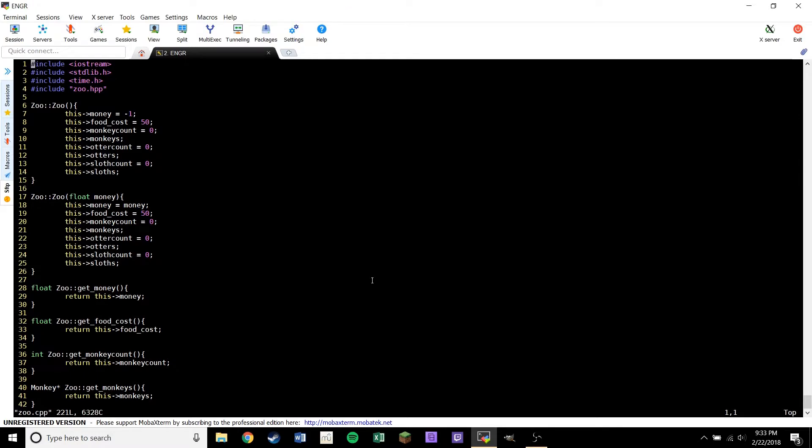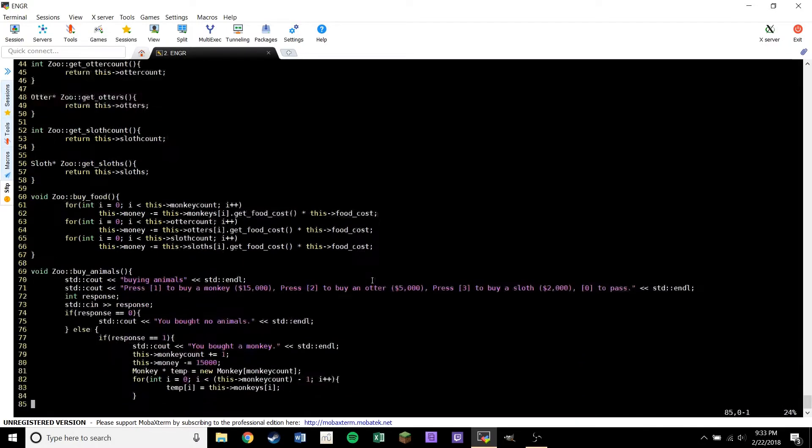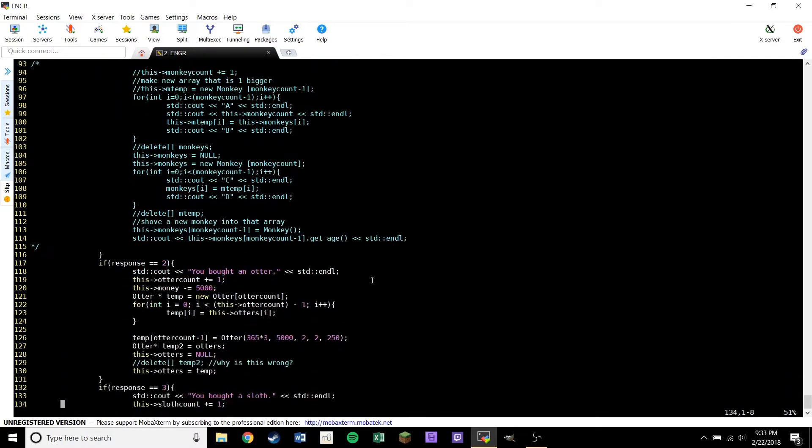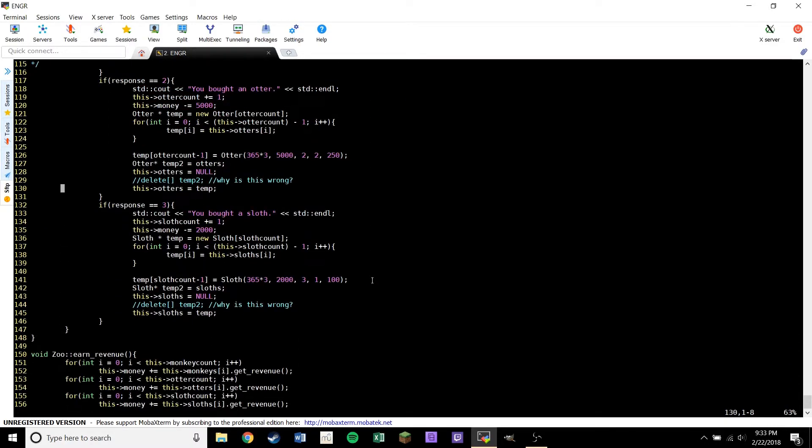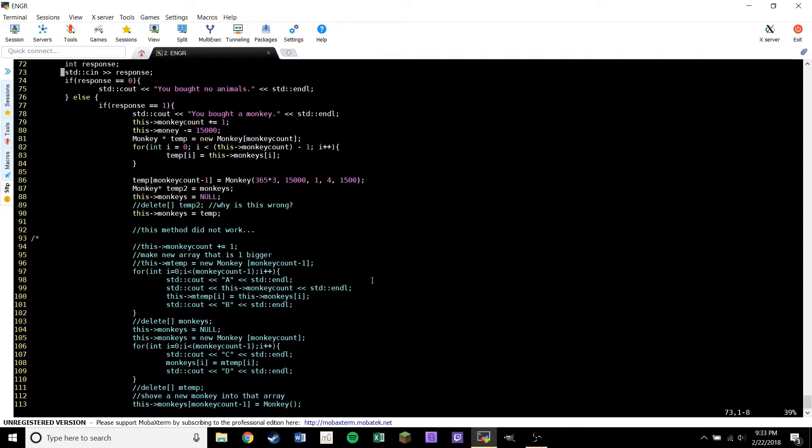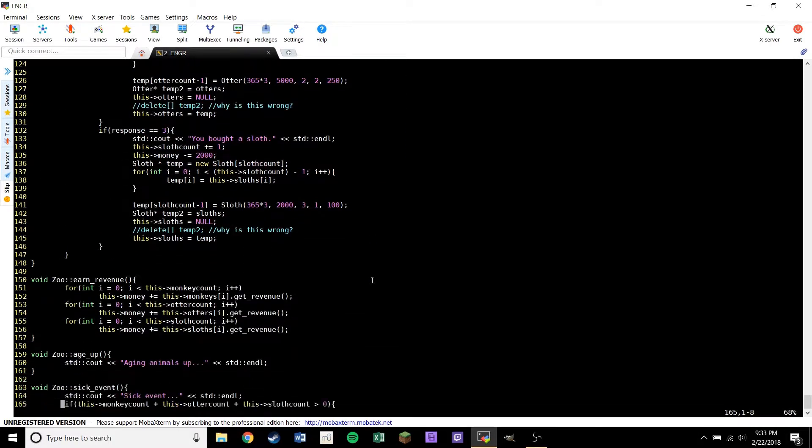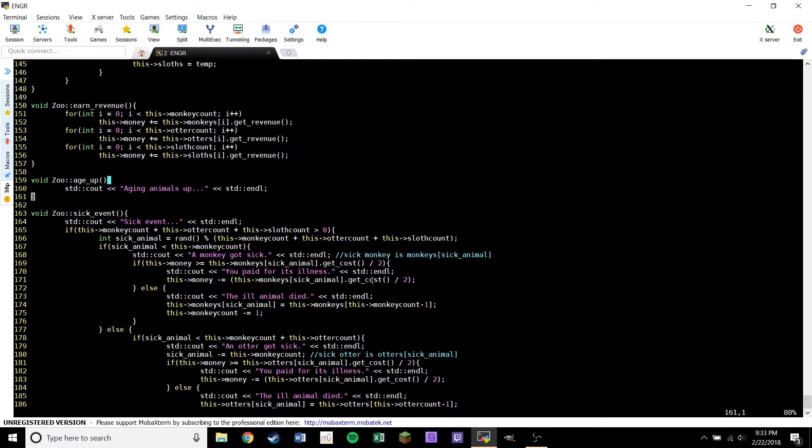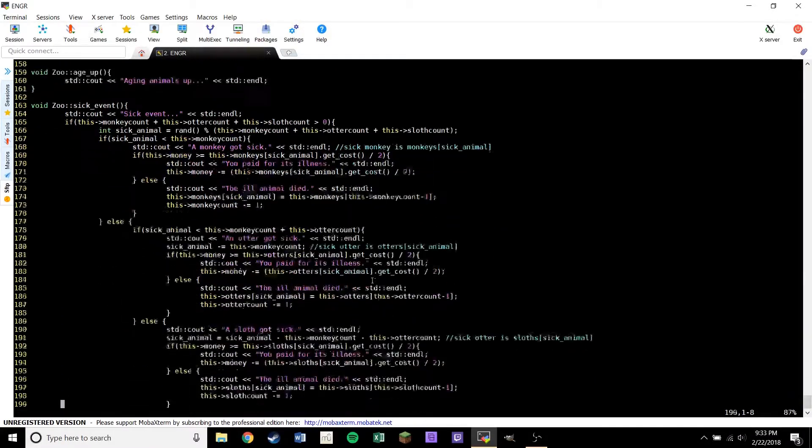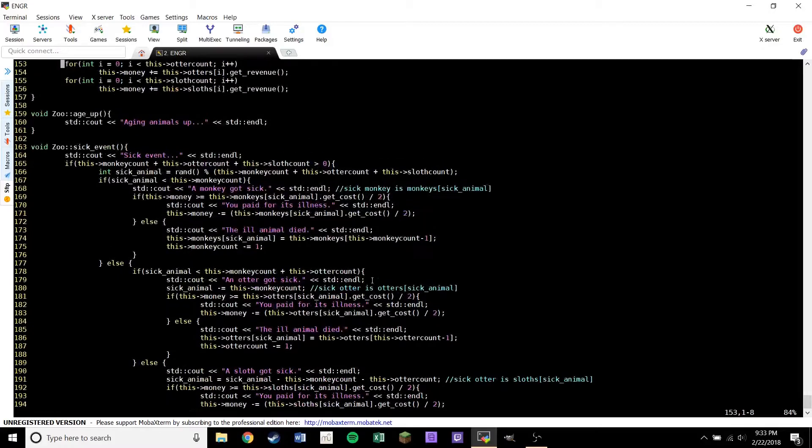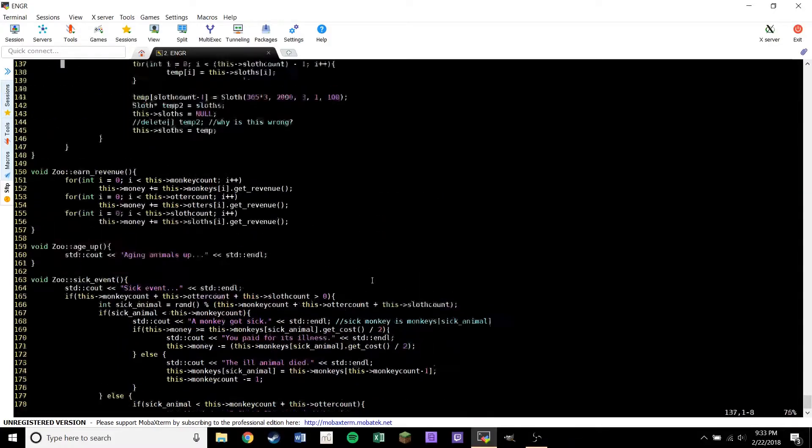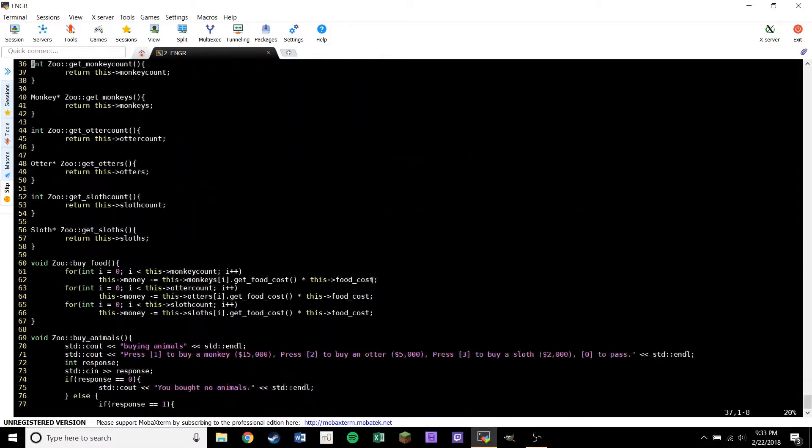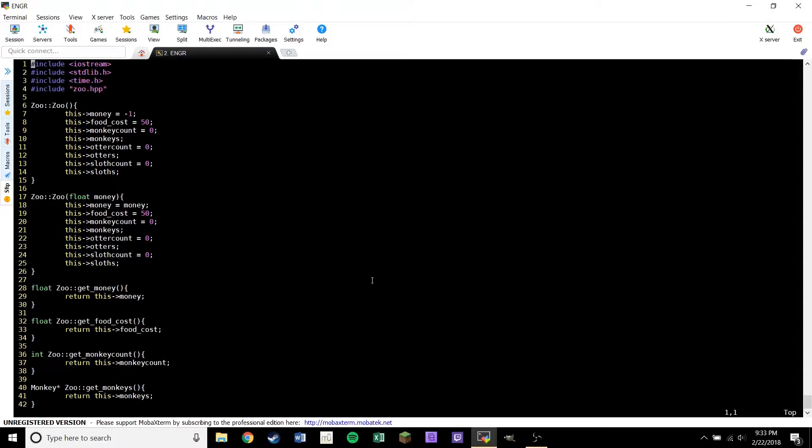I just wanted to show you the code a little bit. So this is the zoo class. It's pretty horribly programmed. This function should not ever be this many lines of code. This is a horrible design. Nothing is labeled, hardly. I have a few comments here and there. But yeah, it's not a great program. But you know, Zoo Tycoon.